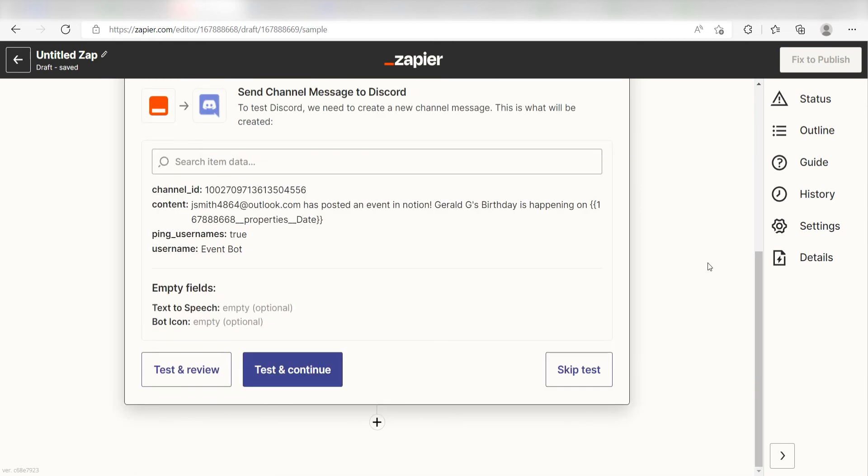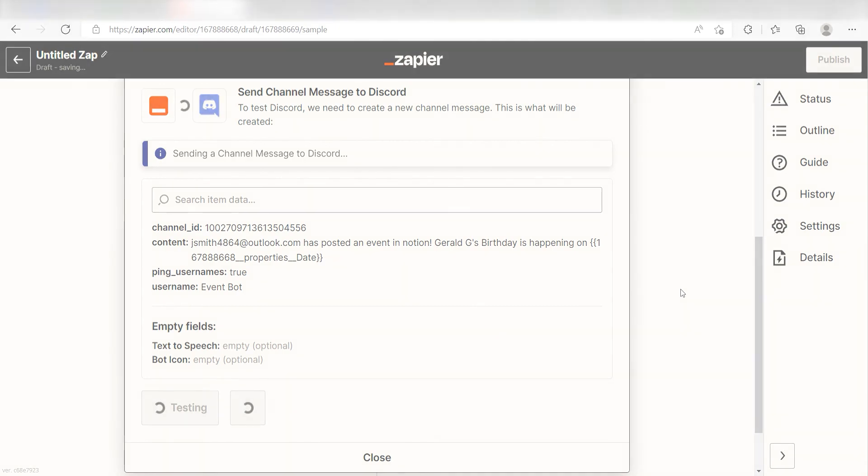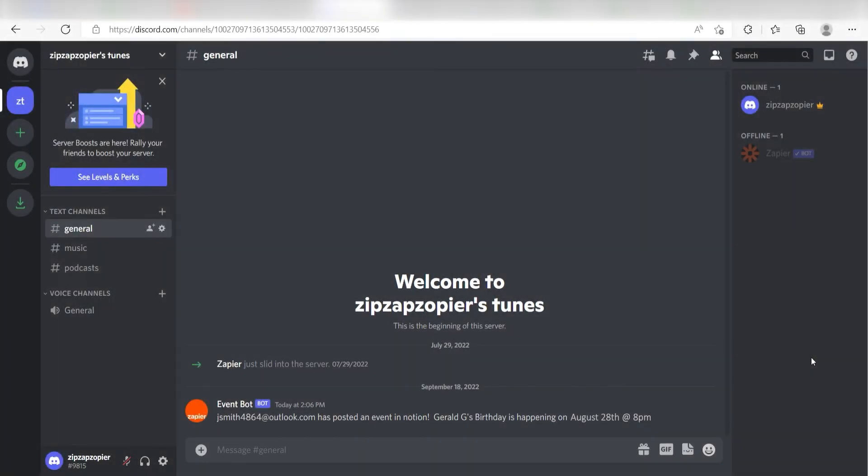Next, click test and review and I should be all set. Yep, there it is.